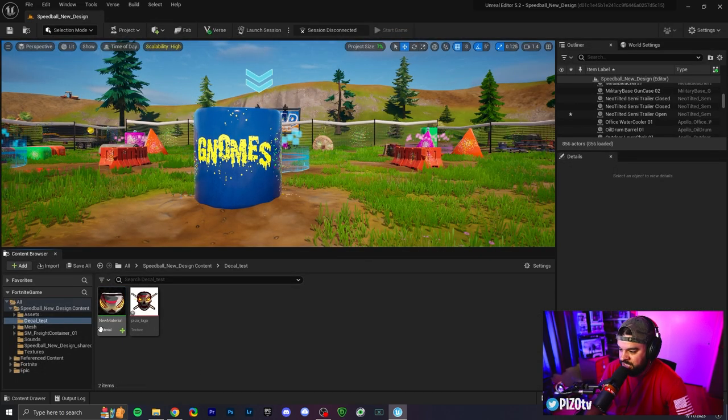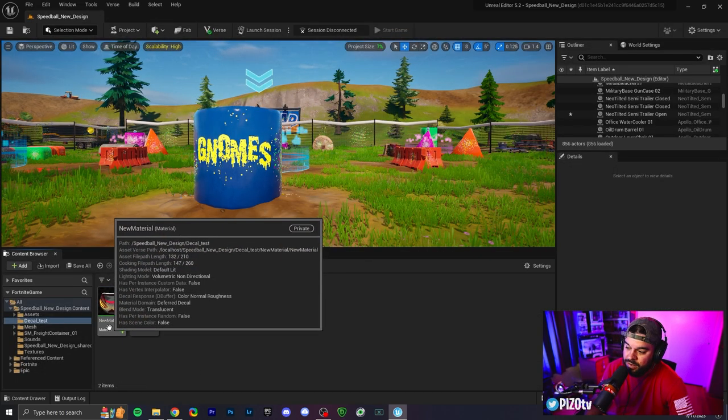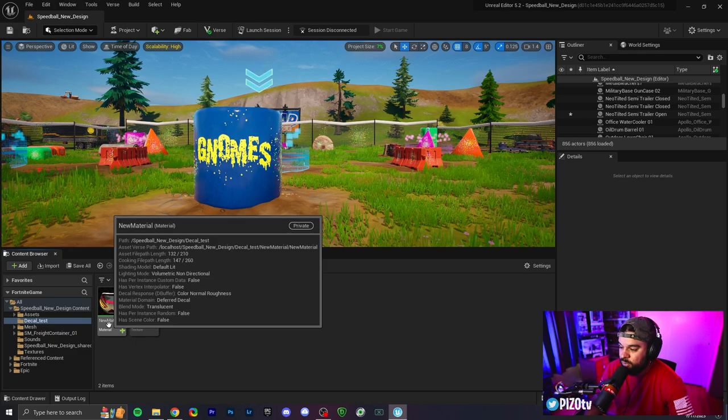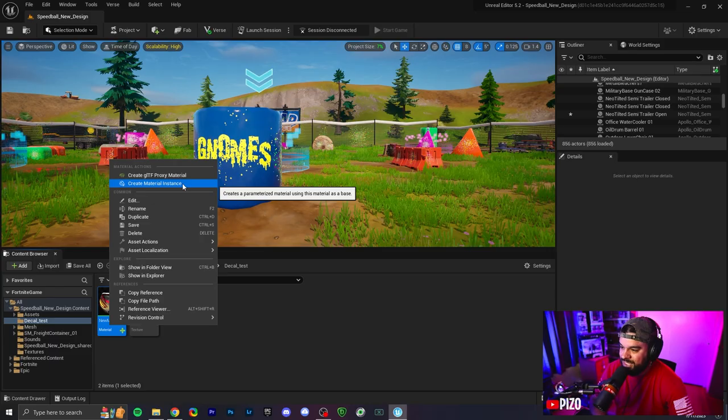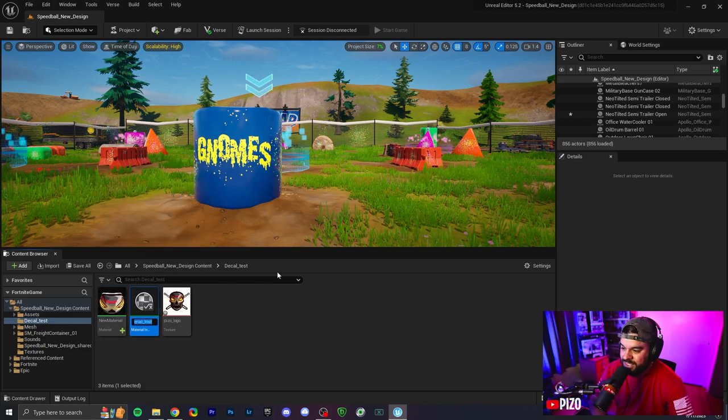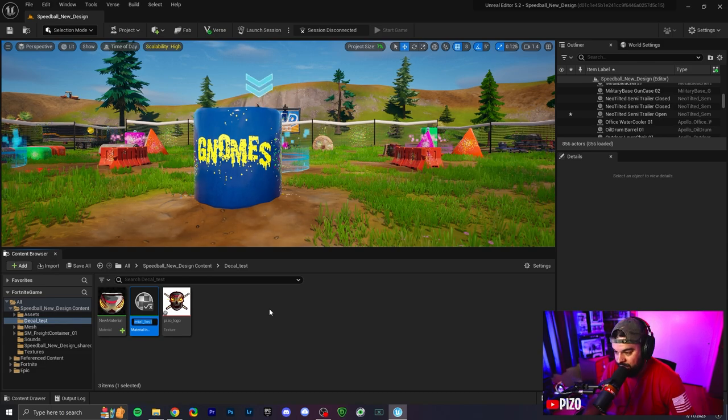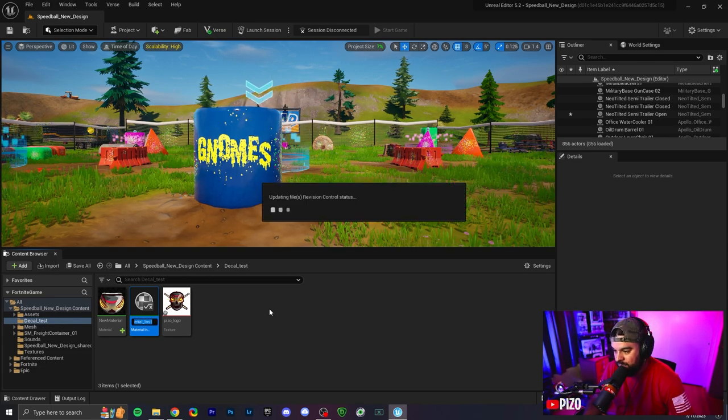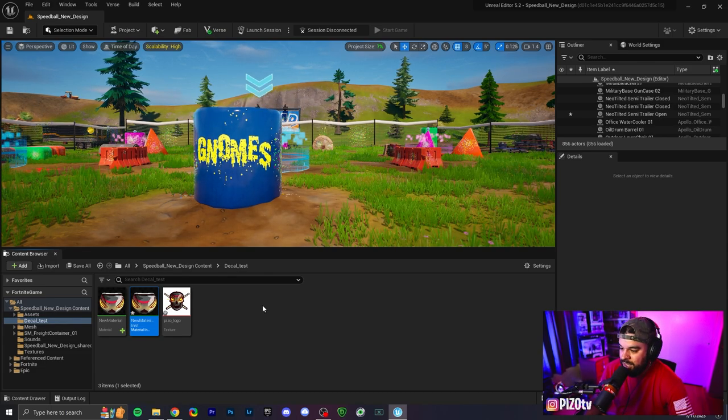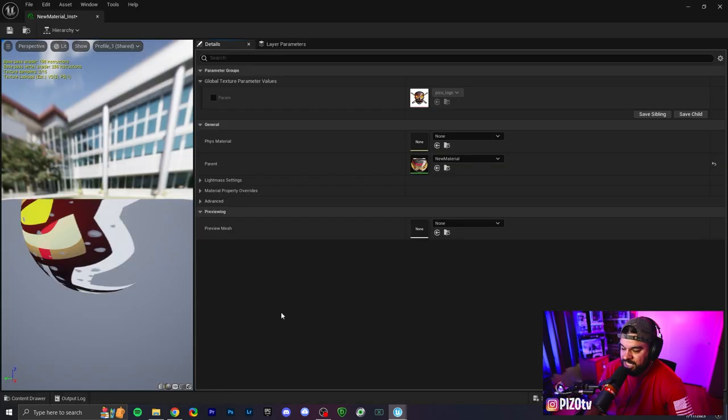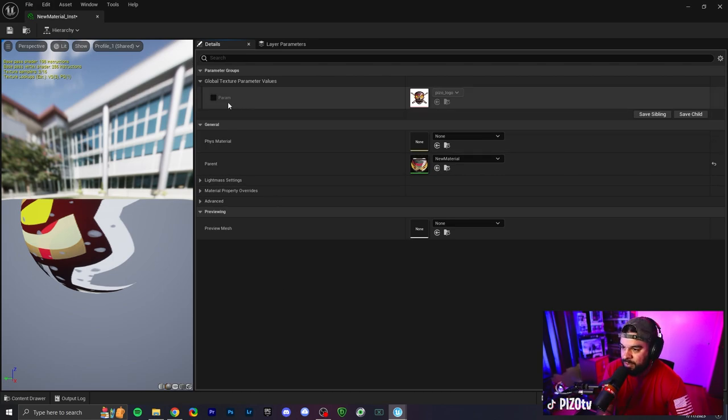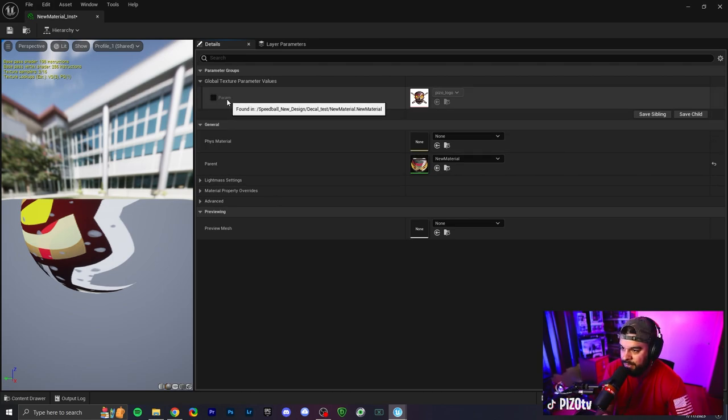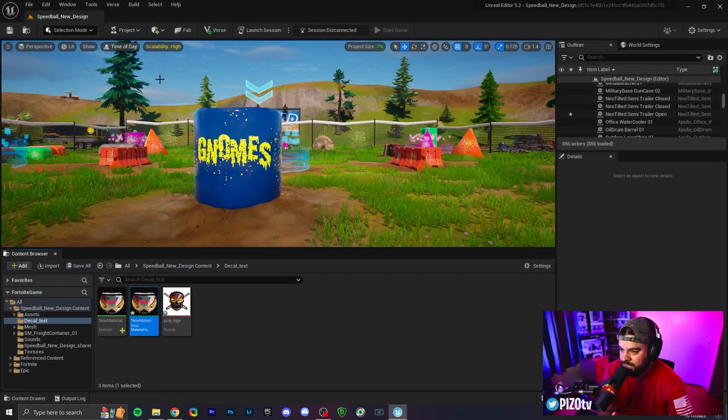Now with this material that we just created and exited out of, we're going to right click and we're going to make it a material instance. So we're going to select create material instance. Once that is done, it's going to make us name it again. I'm just going to hit enter by default. You can name it whatever you would like. And now when we double click this material instance, this is essentially our decal. The reason why we saved it to a parameter, and this is by default it named it param, so we can change the decal later by dragging and dropping a new image into this. But before we do that, we're going to close this.